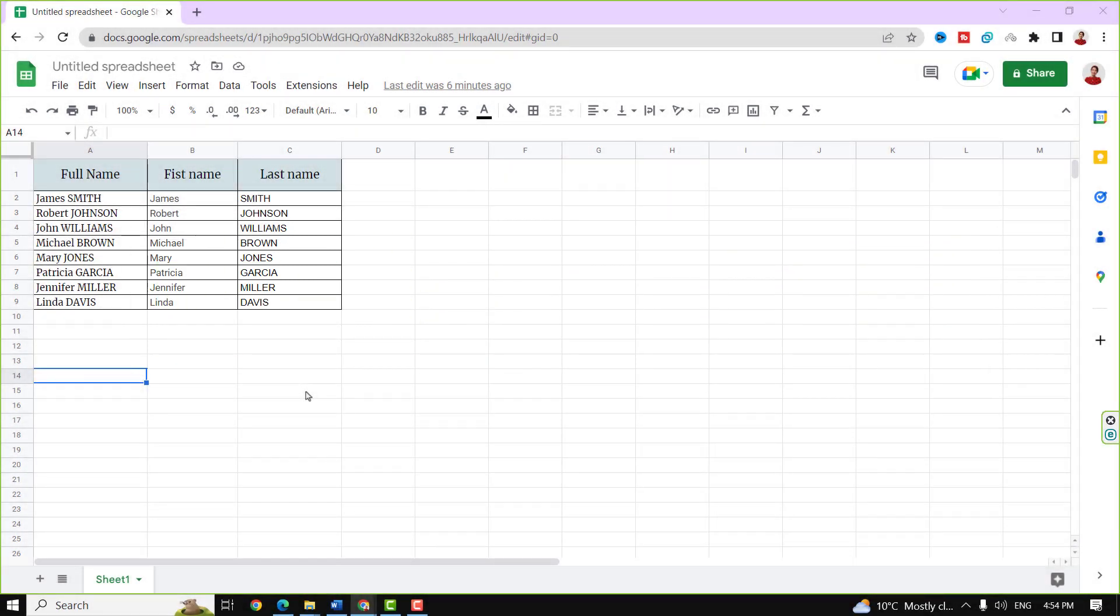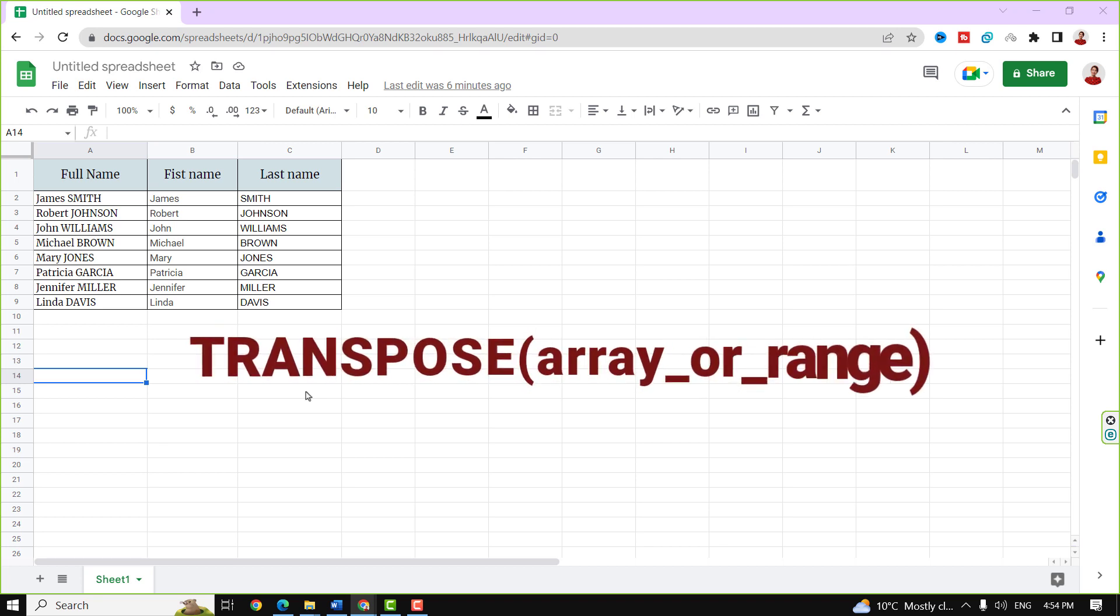If you want to switch rows and columns in an array or data range, you can use TRANSPOSE function in Google Sheets. So you can use this function to convert the vertical list of data into a horizontal one, and the opposite can also be done.